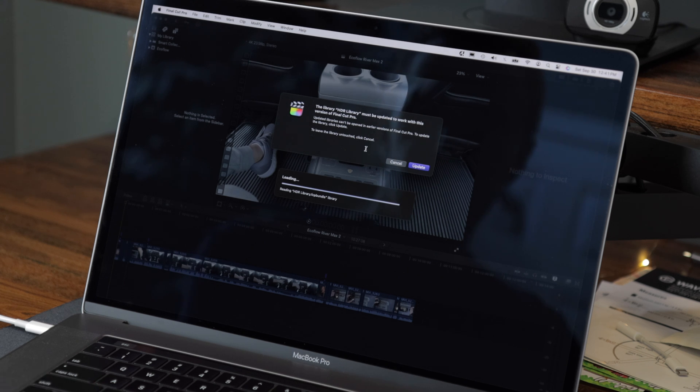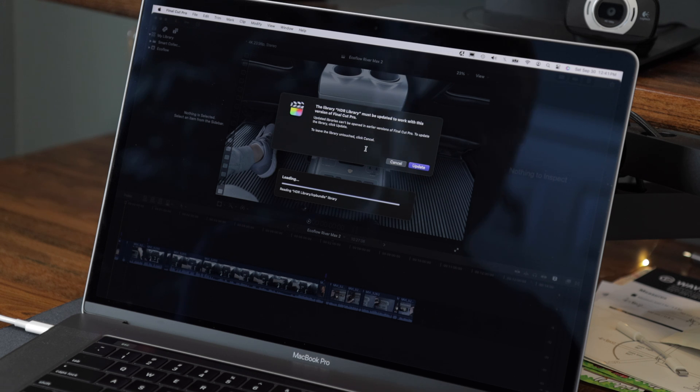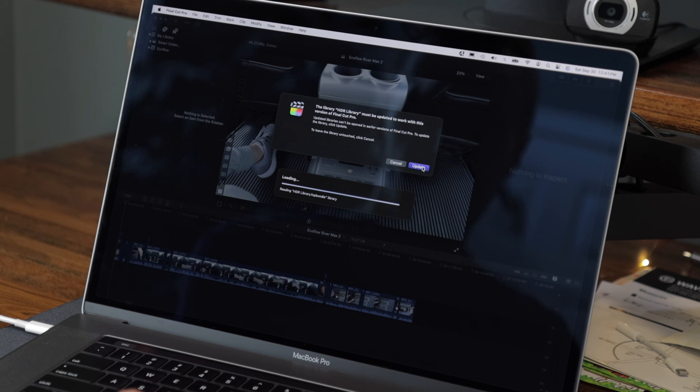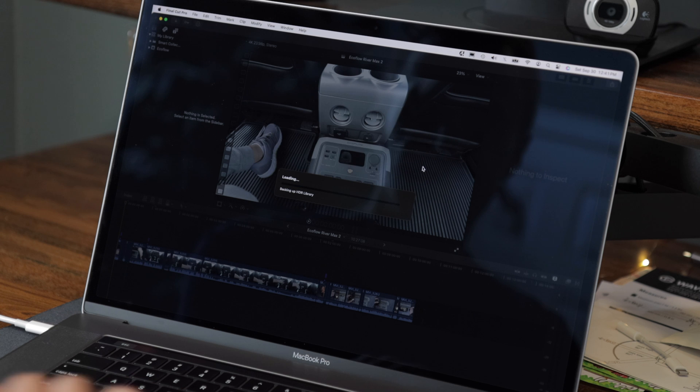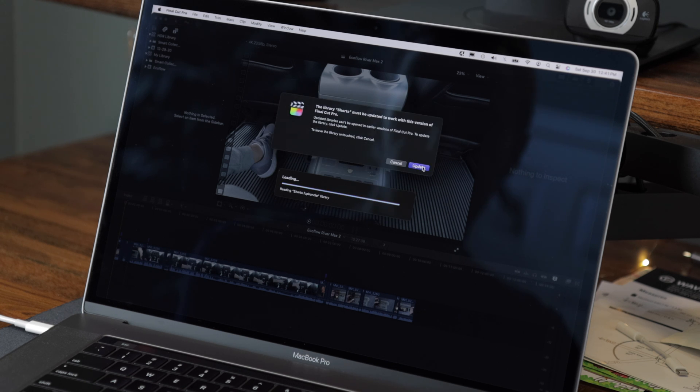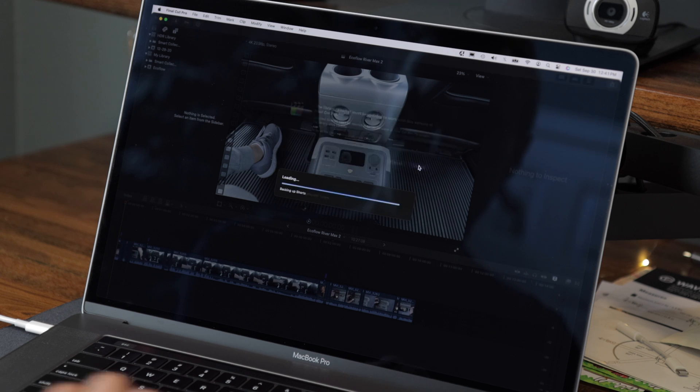And I think I had two or three different libraries, one for HDR video, one for SDR video. I might have had one for shorts as well for YouTube. Let's go ahead and update this HDR library. And here's my shorts library as well.